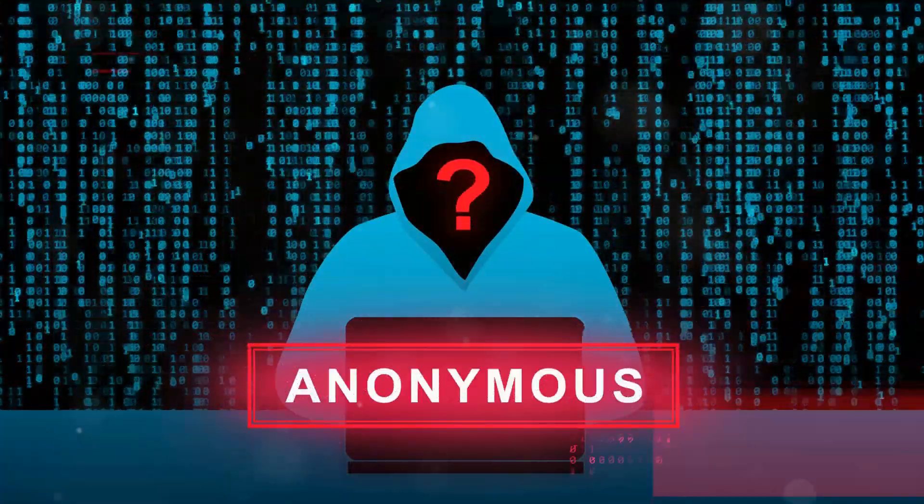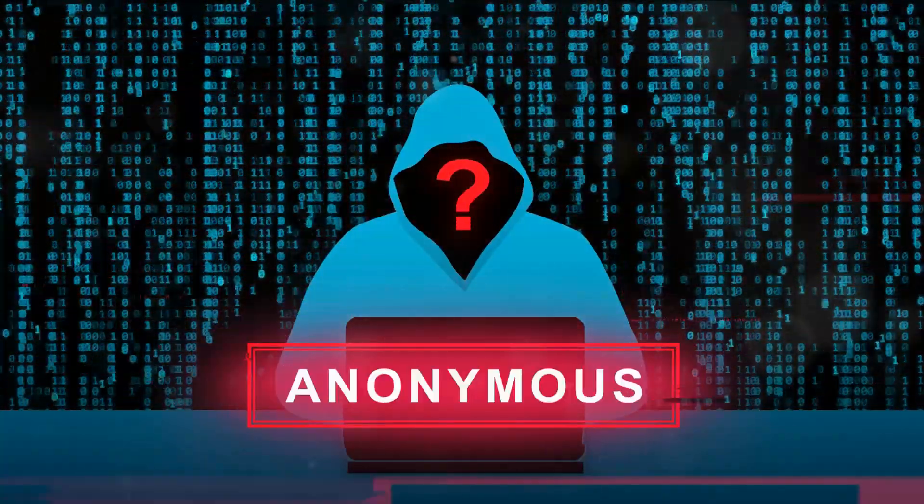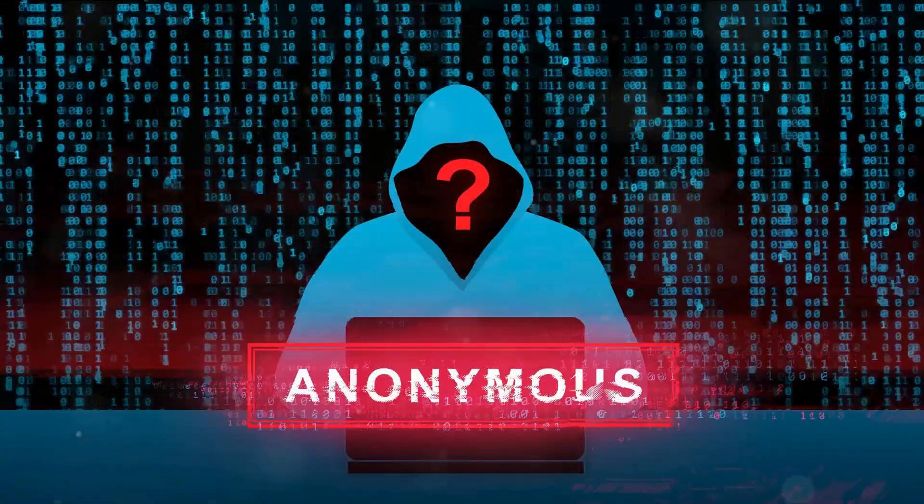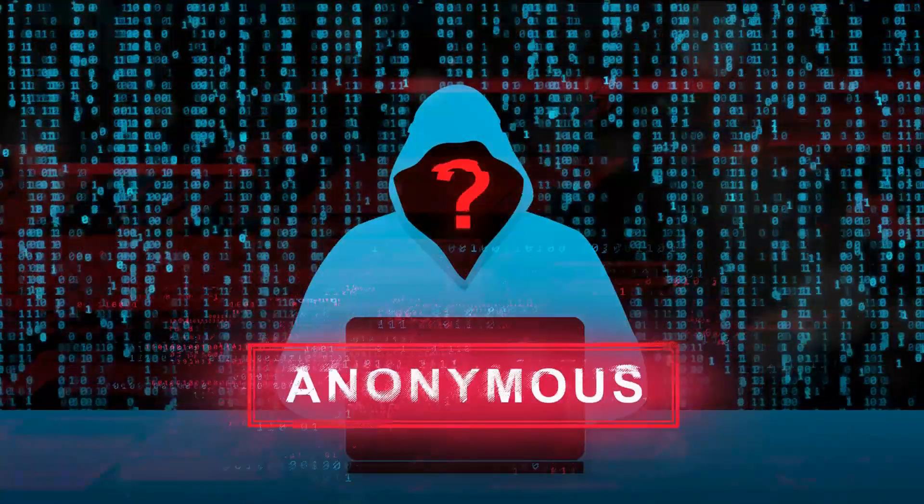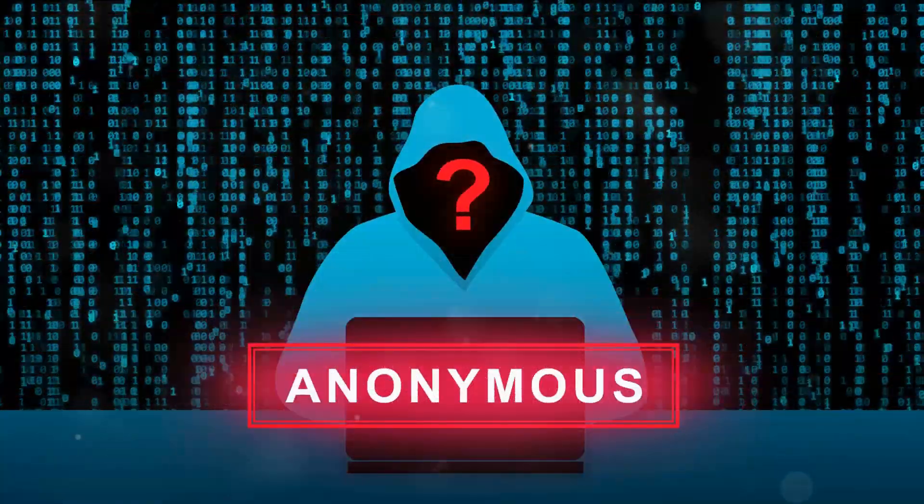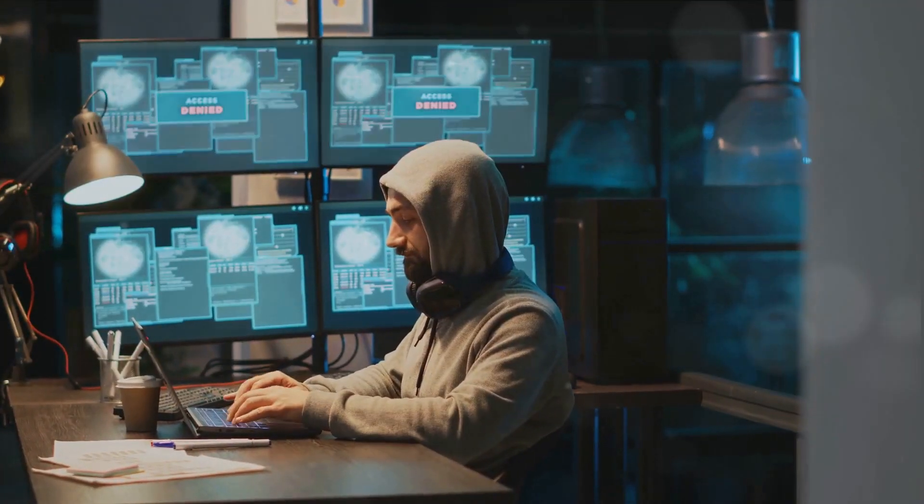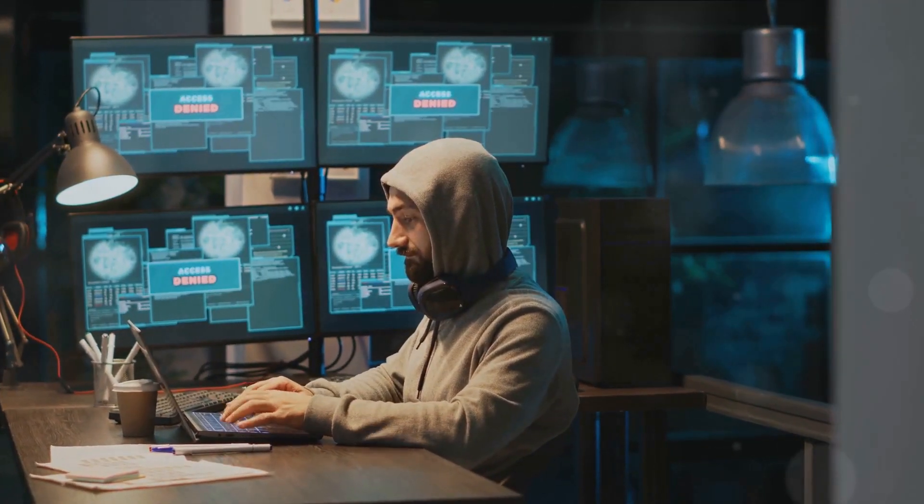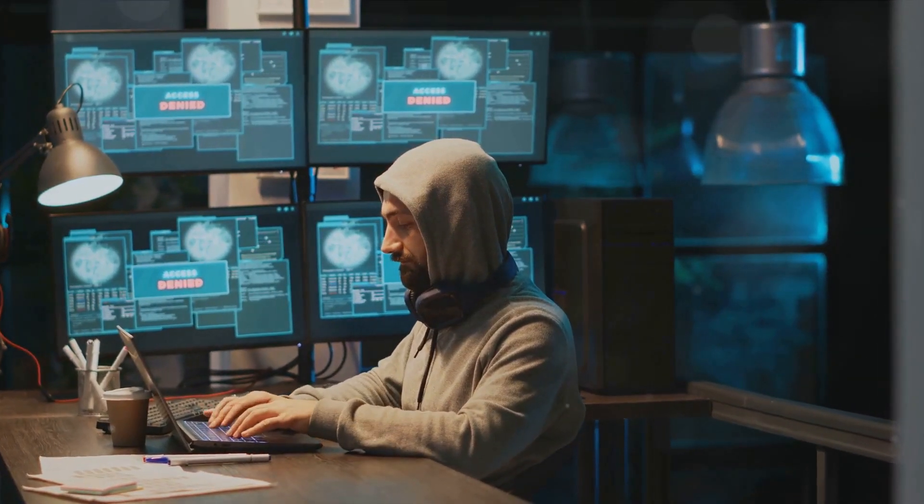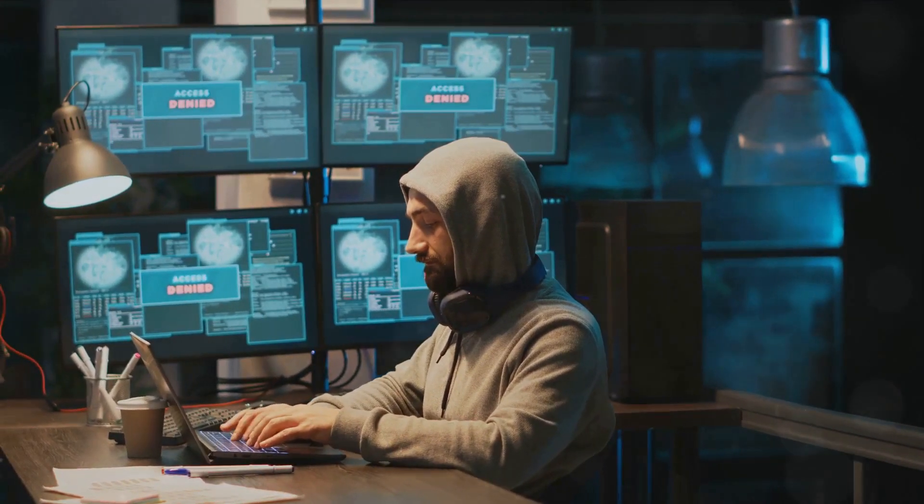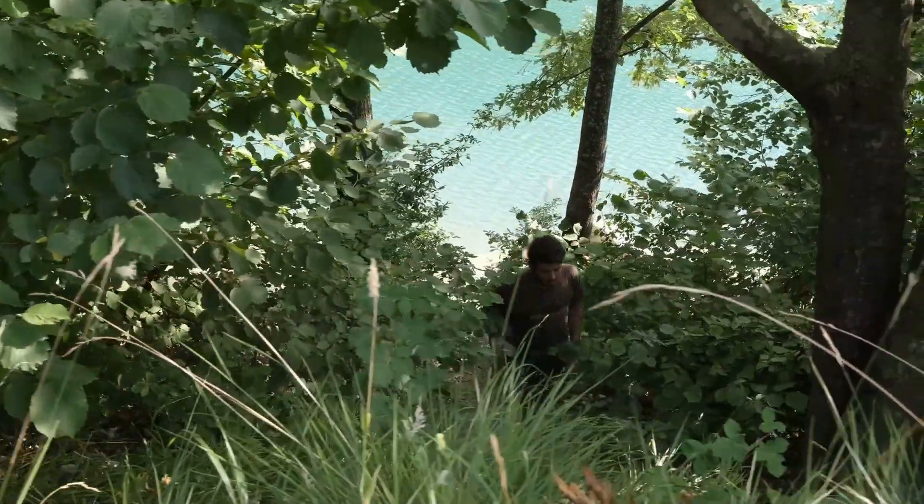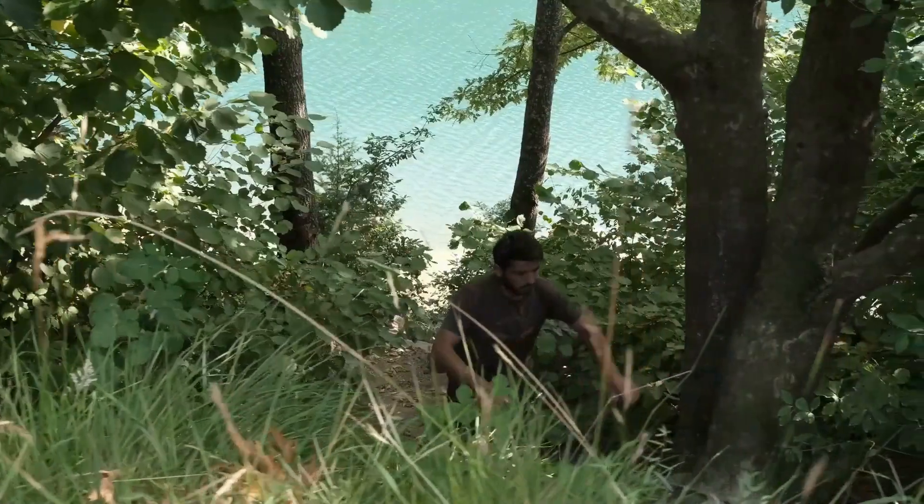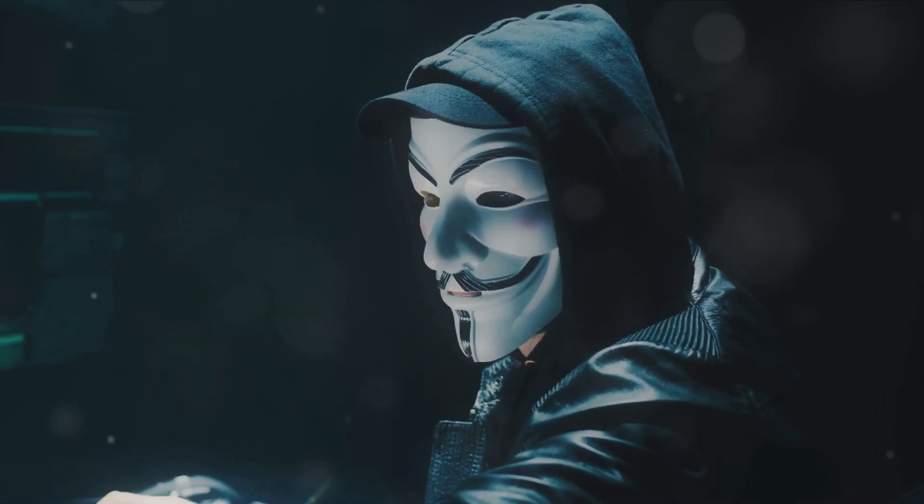Consider this. When conducting tasks like penetration testing or ethical hacking, the aim is to assess the security defenses of a system. Now, if your presence is known, the system may alter its behavior or be manipulated, thereby skewing the results. It's like trying to observe a wild animal in its natural habitat. If it senses you're there, it's not going to act naturally.